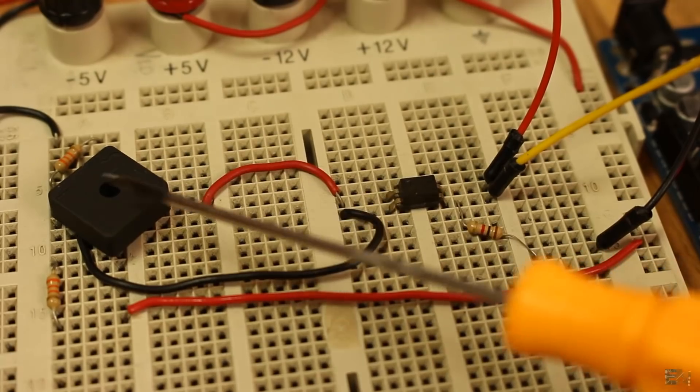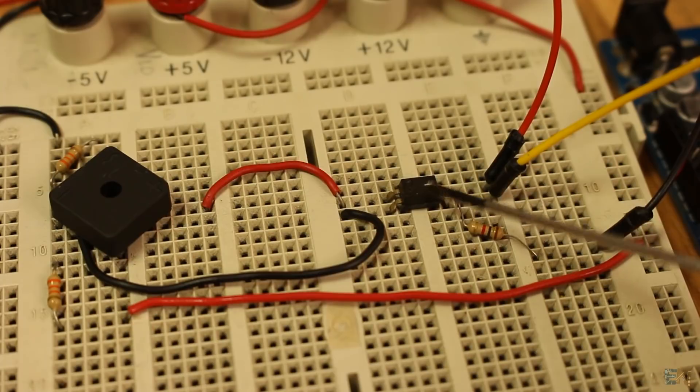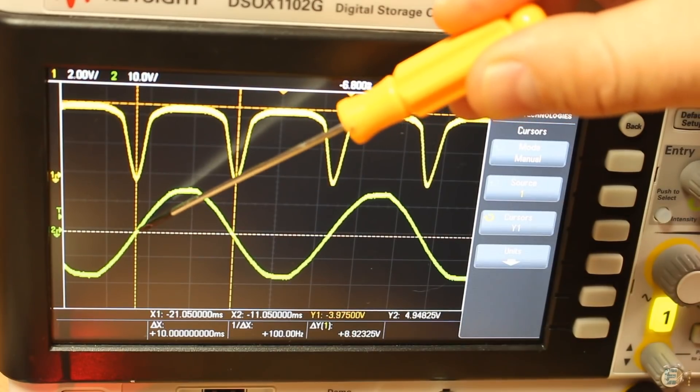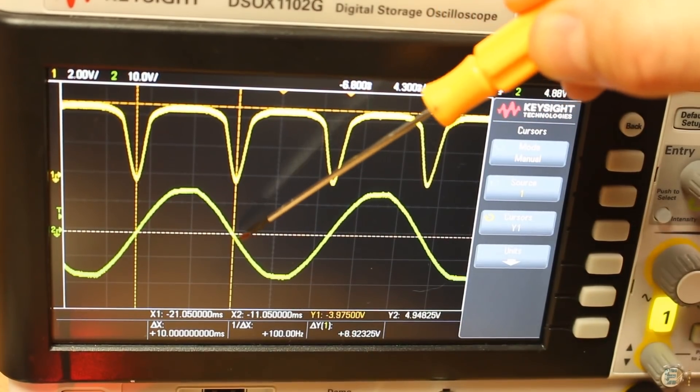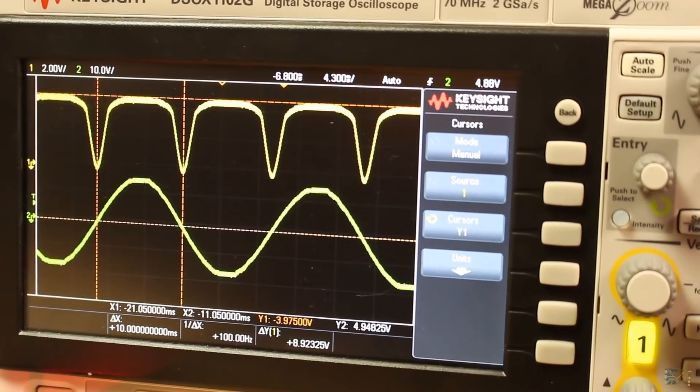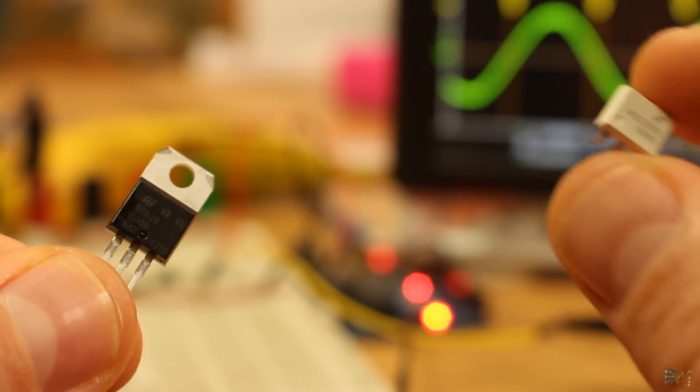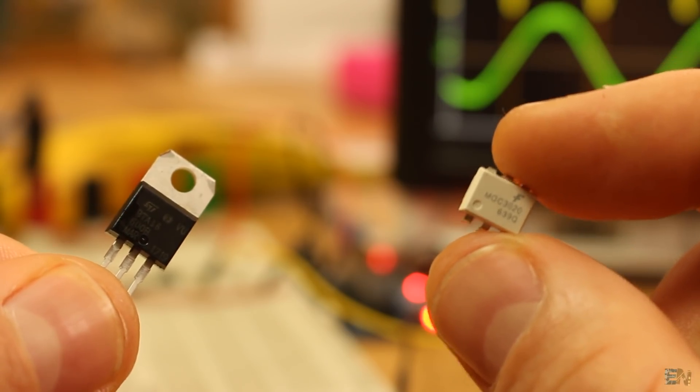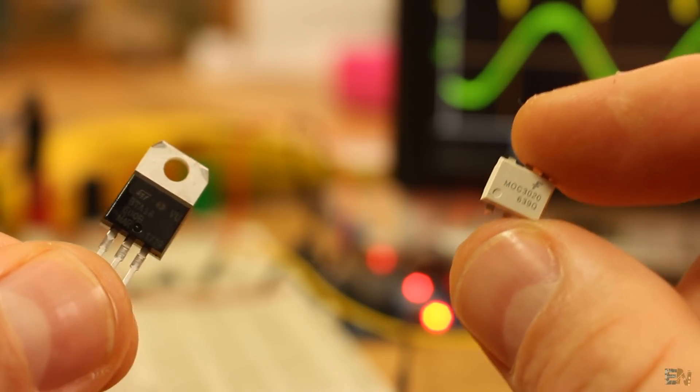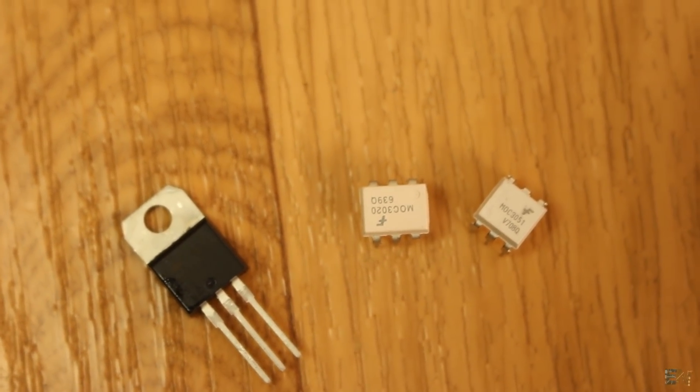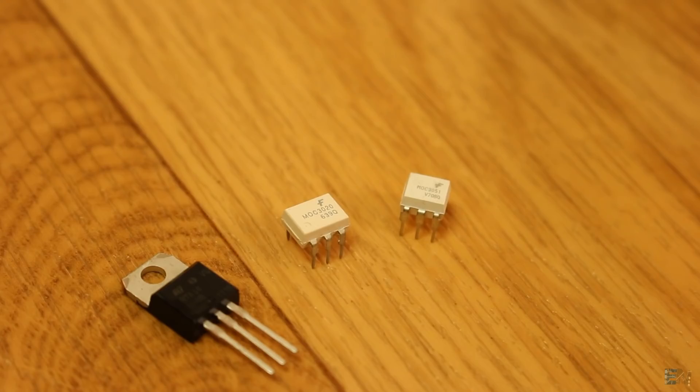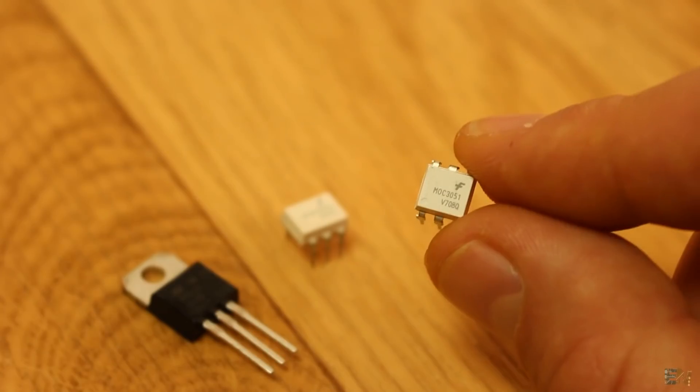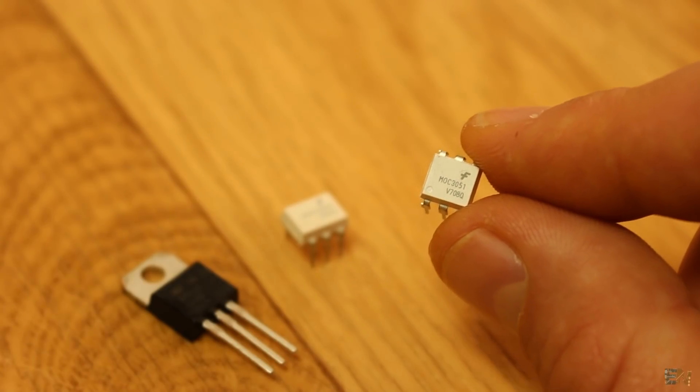Since we've used the full bridge rectifier, we will have the zero cross for both rising and falling parts of the AC wave. Now in order to control the gate of the triac, we will use the diode AC switch, or better called a DAC, or DIAC.